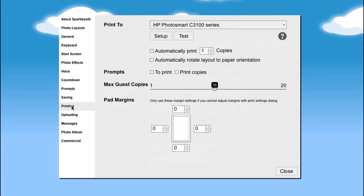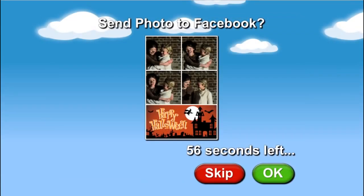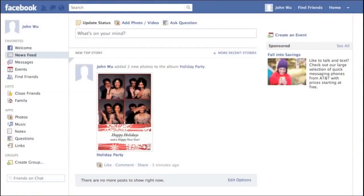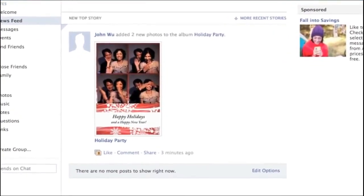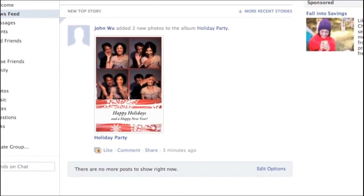You can set it to automatically print the pictures your guests take, upload photos to the most popular photo-sharing services like Twitter and Facebook, or have them emailed to guests for viewing or printing at home.